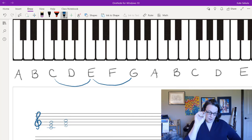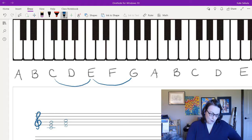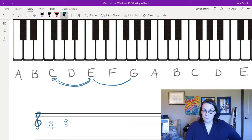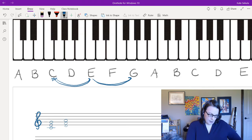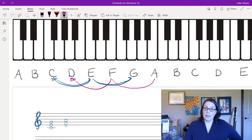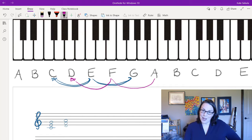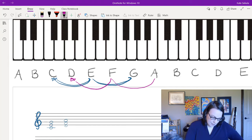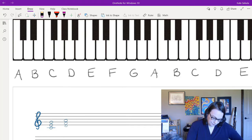Starting on C, you skip D and land on E, then skip F and land on G. Even starting on D: skip E, land on F, then skip G and land on A. No matter the quality, this is how we build it. I call it 'starting with the snowman' — it looks like three snowball body parts stacked up.